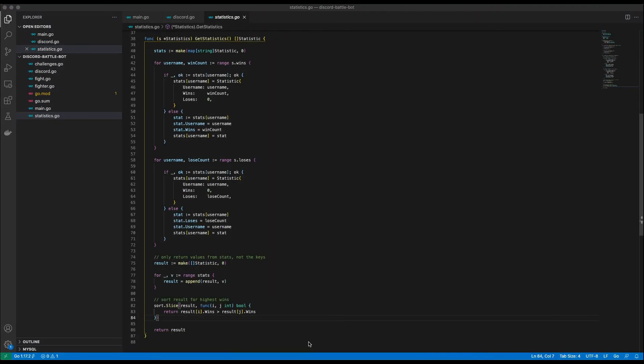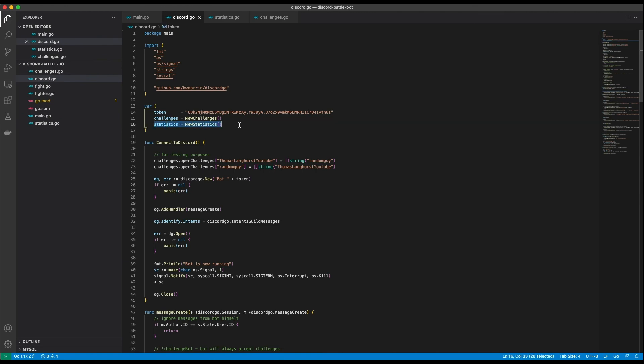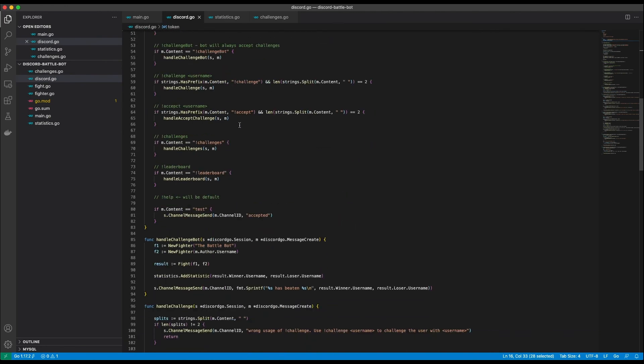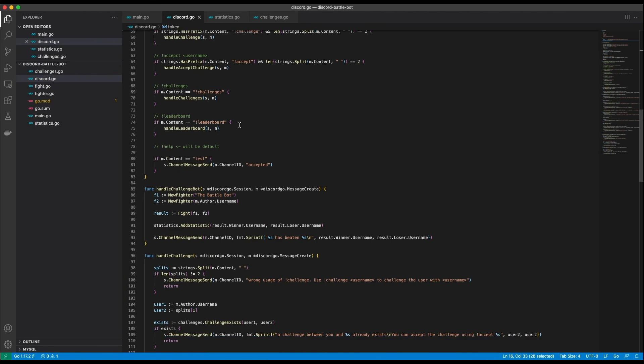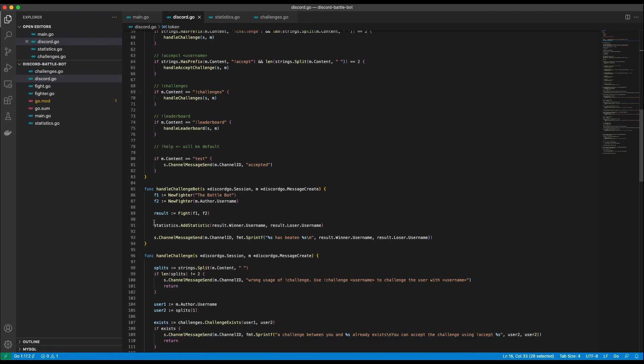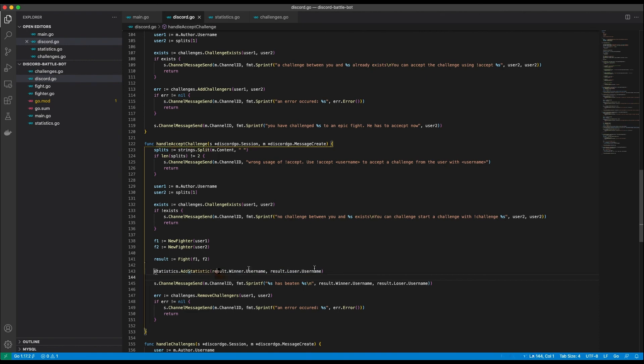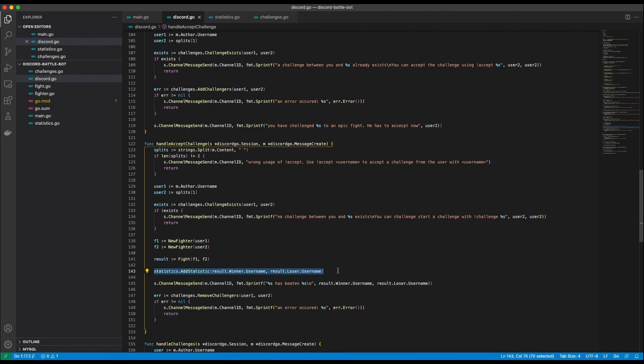The get statistics function iterates over the wins and losses maps and fills a helper map, the stats map, with the statistic struct I was talking about. Then I strip the keys from the map and sort the slice by total wins. In the discord go file I added the statistic instance as a global variable. The only thing left to do was to add a statistic after each fight. This needed to be done here and here.